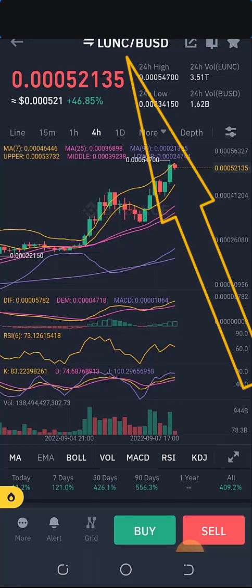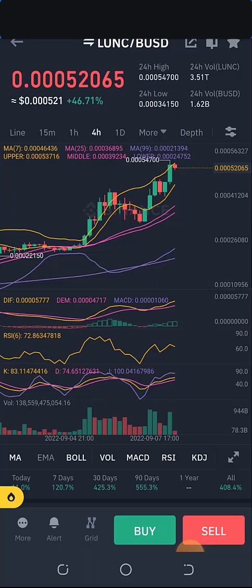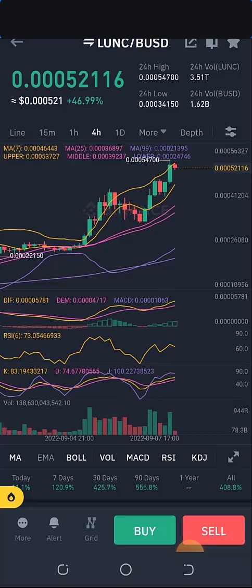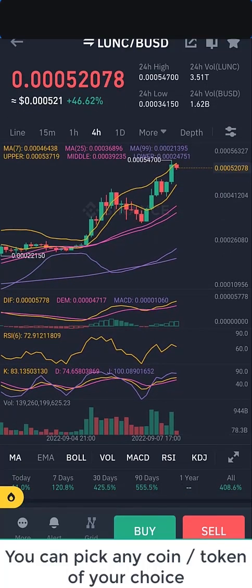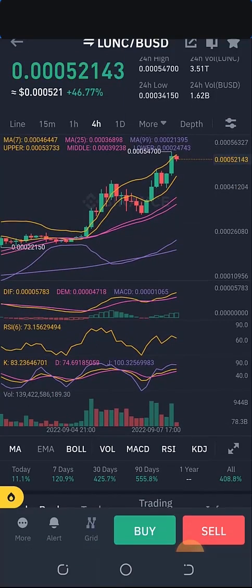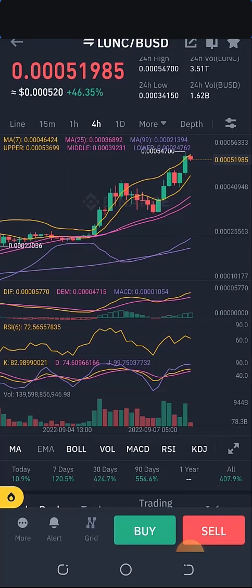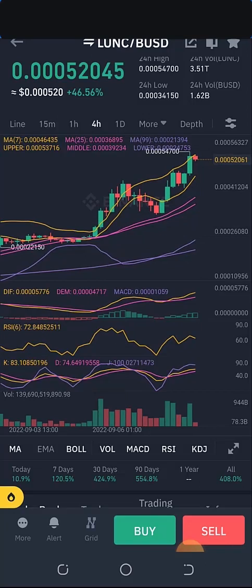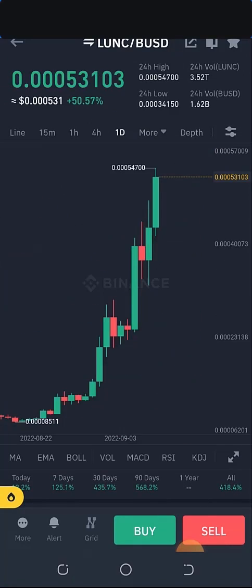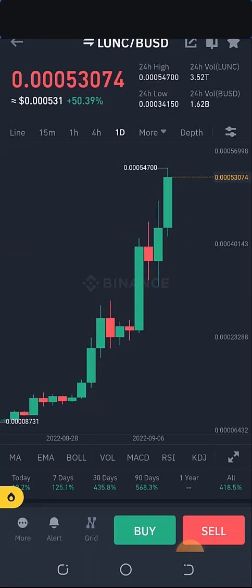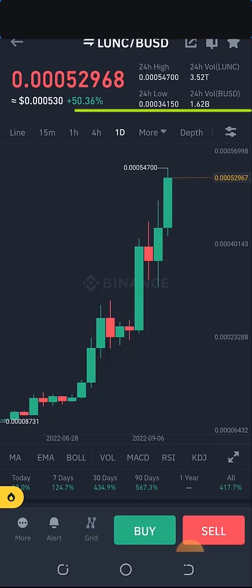At the top you can see LUNC/BUSD — this simply means you're buying or selling the first token against the second one. If you click Buy, you'll use your BUSD to buy Terra Luna Classic; if you click Sell, you're selling Terra Luna Classic for BUSD. This is called a candlestick chart. We are going to learn what candlesticks are right now and how to take trading decisions with them. They are simply the representation of the price of that token within a specific time frame.